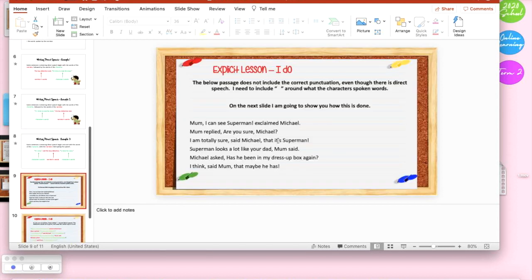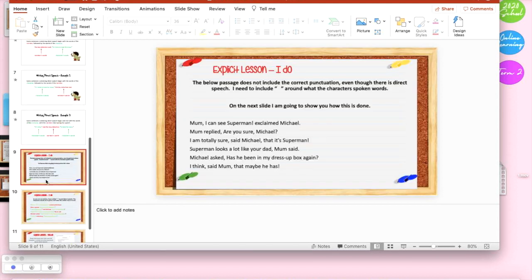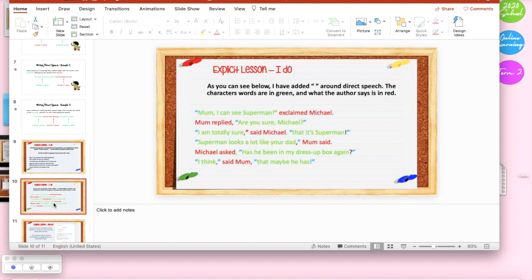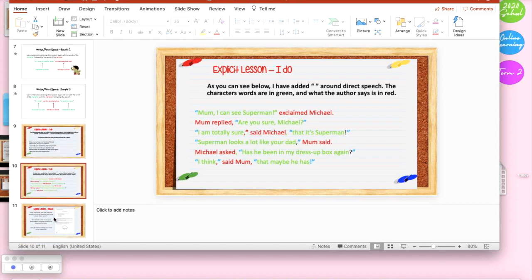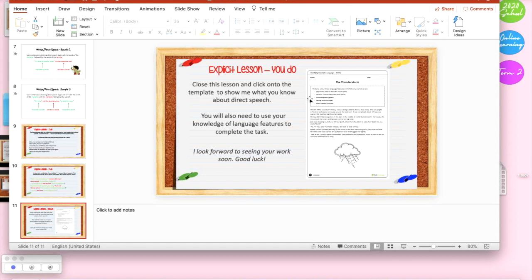Then I've got a traditional I do, so showing them how I would do it and it's a little bit different because it's not me speaking, they just have to read it but hopefully that will help them. Then I've skipped the we do because that's a little bit harder to do online and jump straight to the you do. I've just explained that they need to go to the template to be able to do this, that's a different section in the activity library.